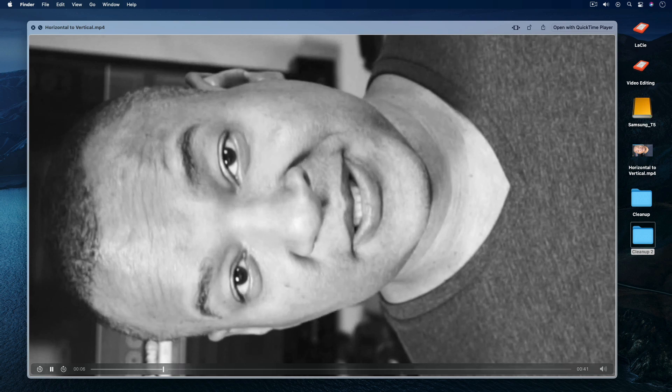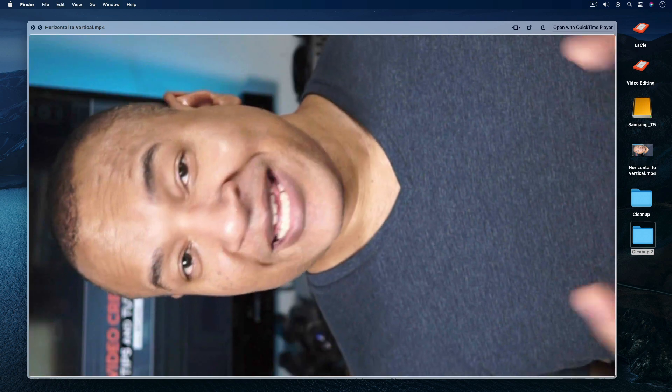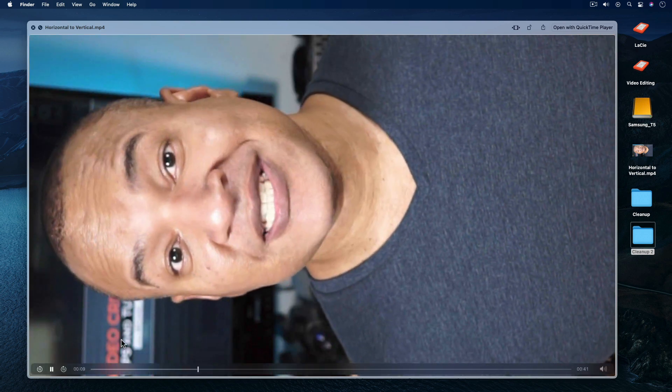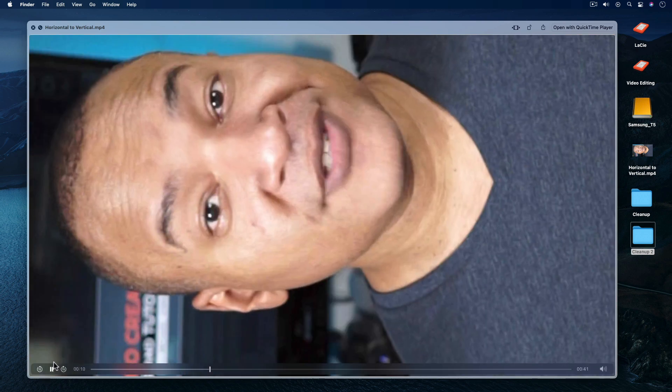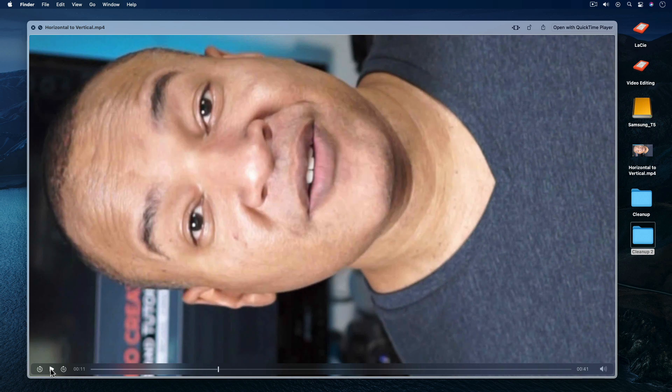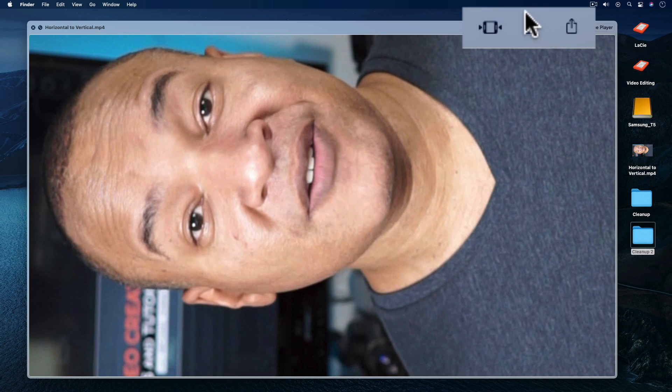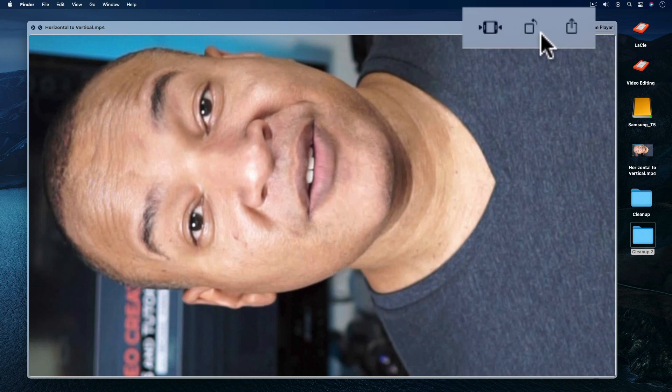So here's the horizontal video I exported out of iMovie. I'm now going to convert it into a vertical video with the click of a button. I'll go up to the top right of the QuickLook interface, and hover my mouse over this rotate button. Now right now, the arrow on the rotate button says it's going to rotate whatever's in the QuickLook window counterclockwise.